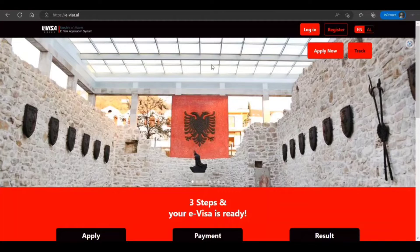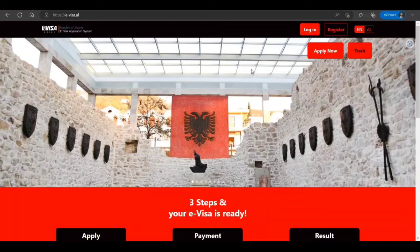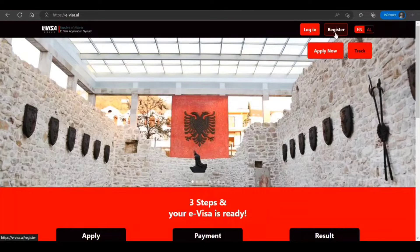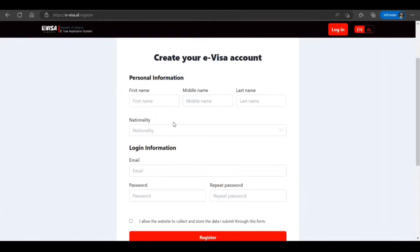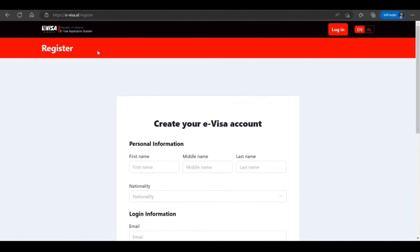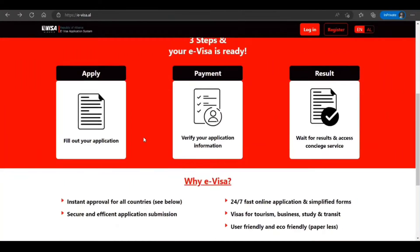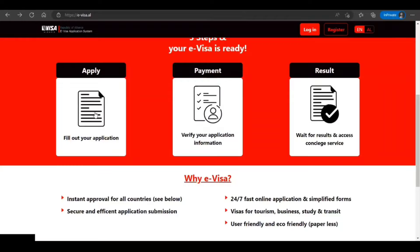In front of you I have opened the official Republic of Albania e-visa application system site. The very first thing you should do is to register. You need to provide your name, nationality, email, and password. I have already done that step, and you see there are just three steps: apply and fill out the application, verify payment, and then result.